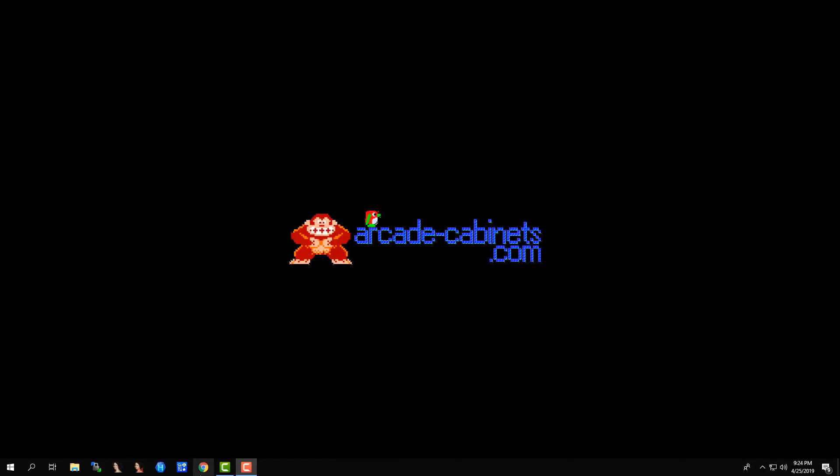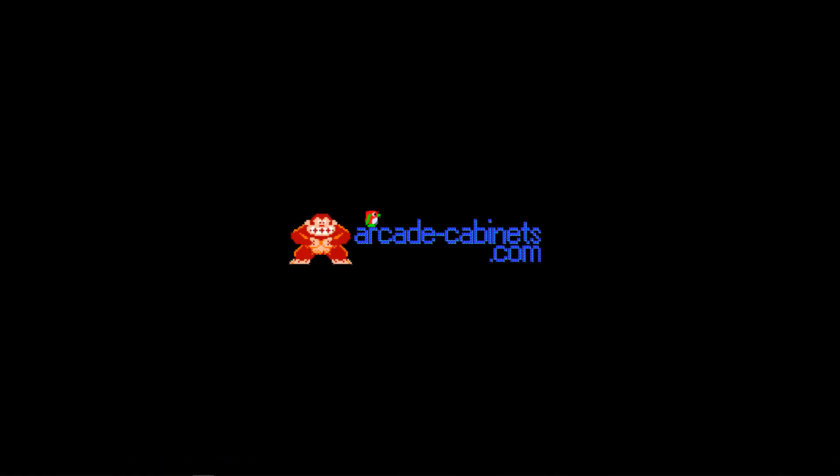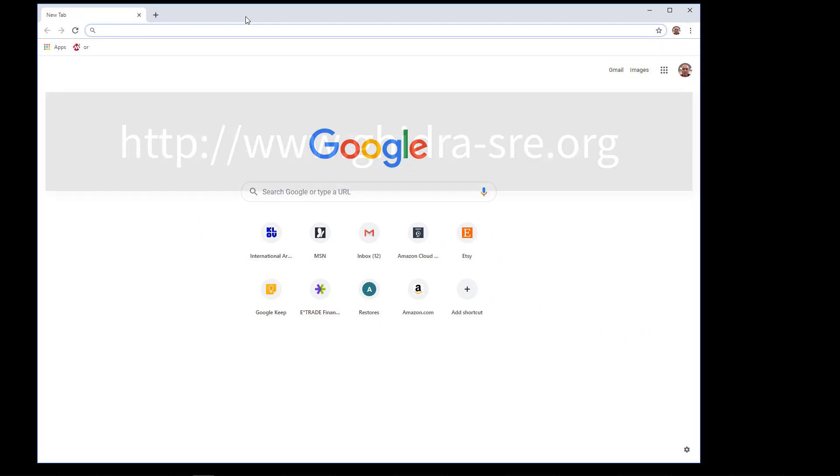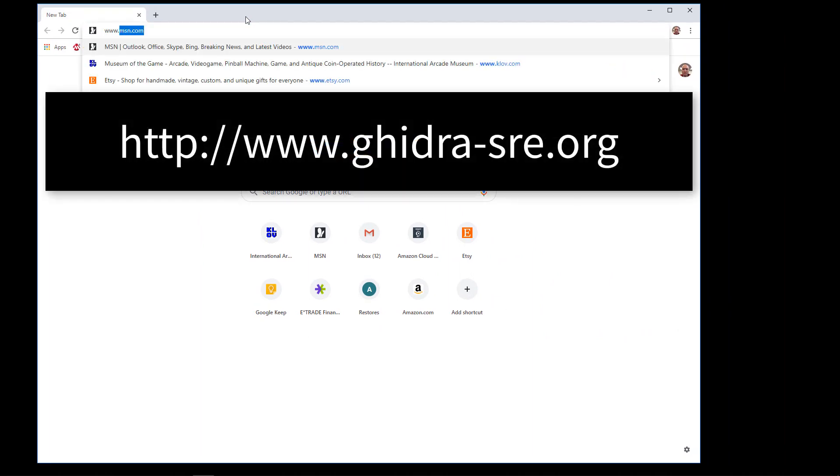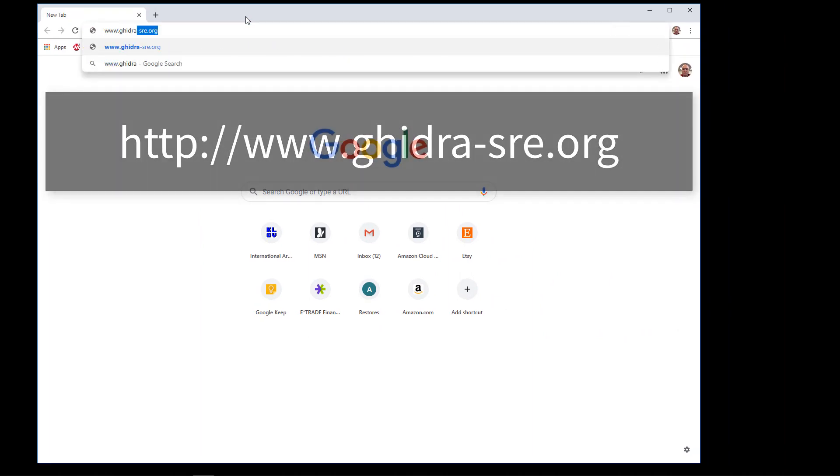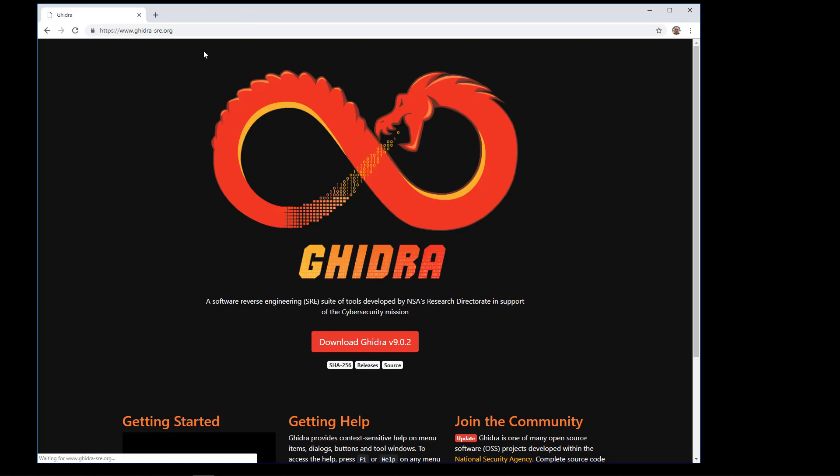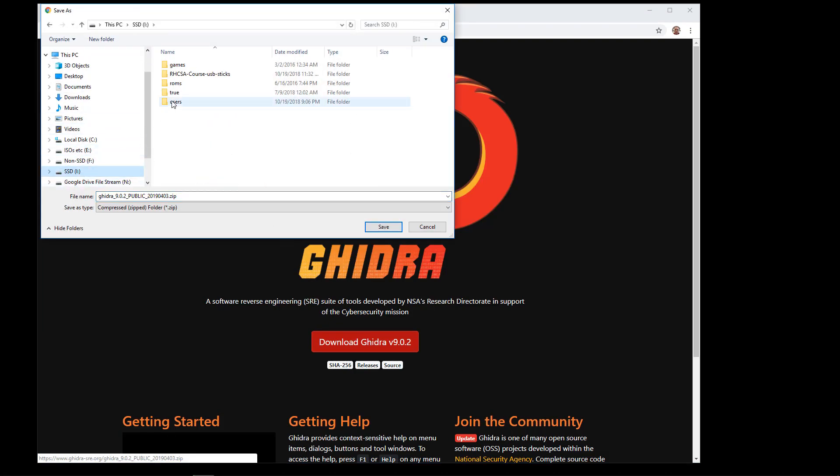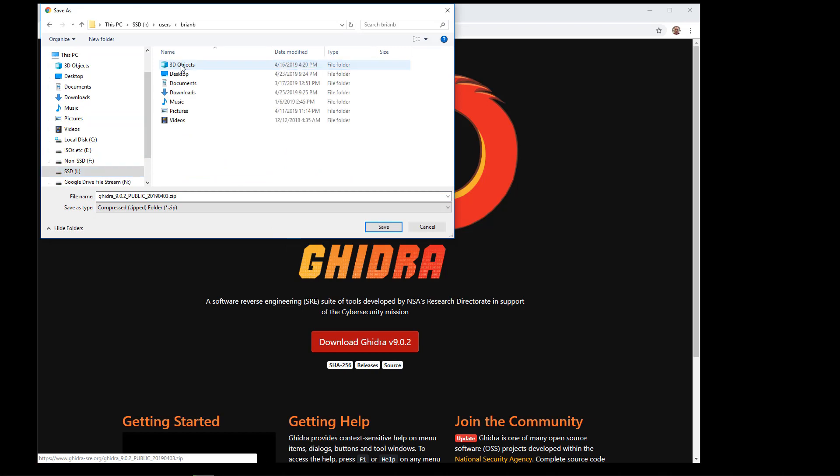So pull up a web browser, go to www.ghidra-sre.org, click on Download Ghidra, and put it in whatever directory you want to install it in. In my case, I'm going to put it in the I drive in the directory users-brianb.